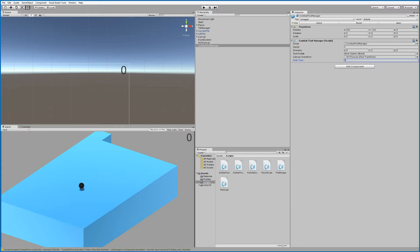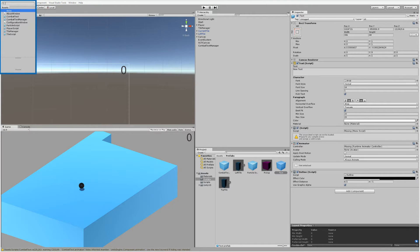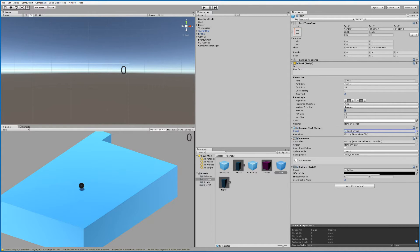Next, click on the Text Prefab — you can see it's missing a script. Go to the component radio button, find the Combat Text script, and click on it to add it to the text prefab. We also have an Animator, but we don't need the animation for this type — that was for critical strikes. So simply uncheck the Animator here; you can always add it back later. There's also a missing component called Animation — we don't need that either, so just leave it for now.